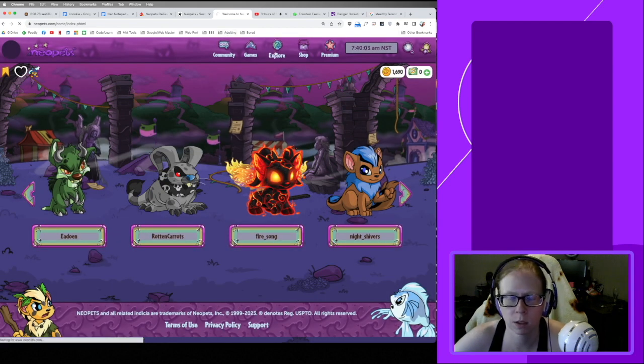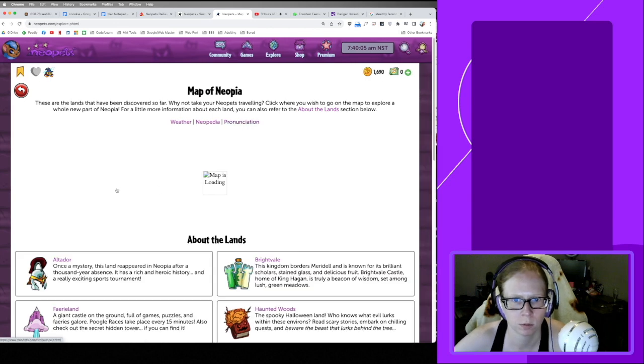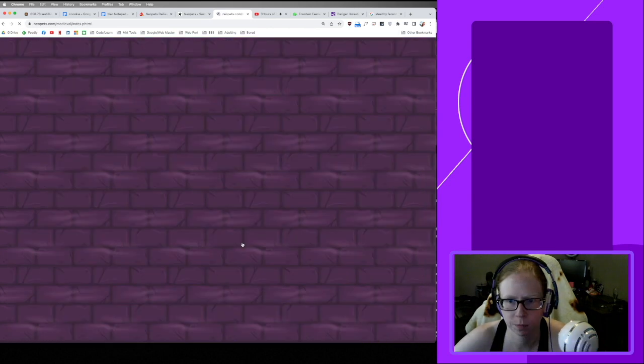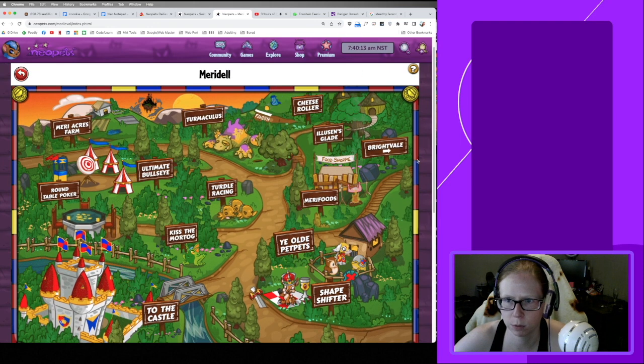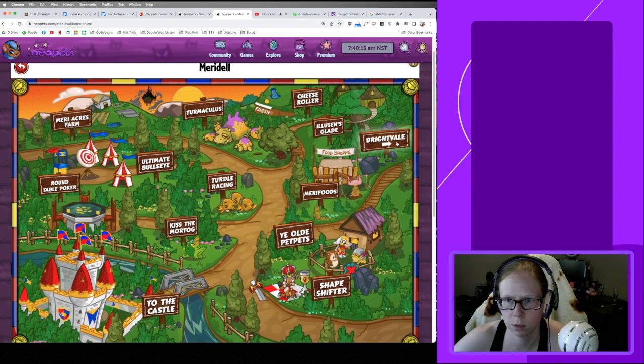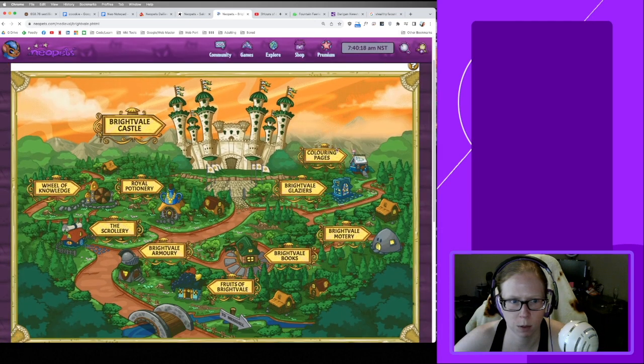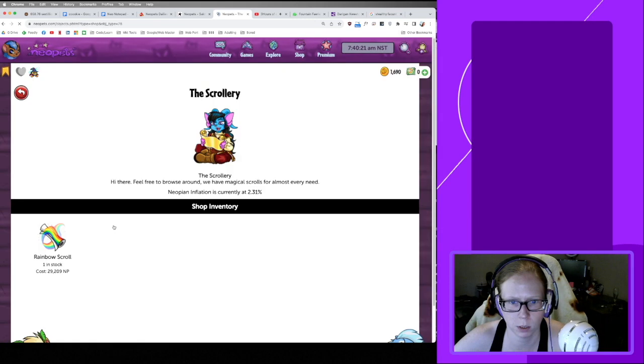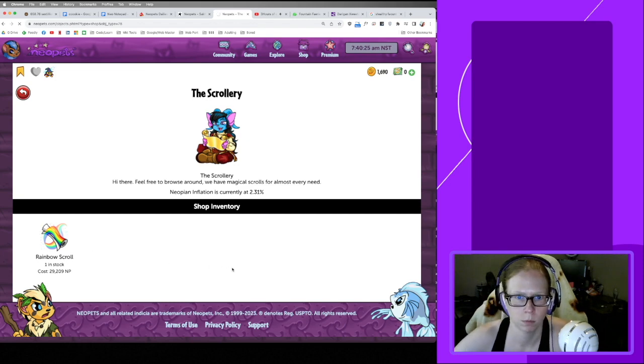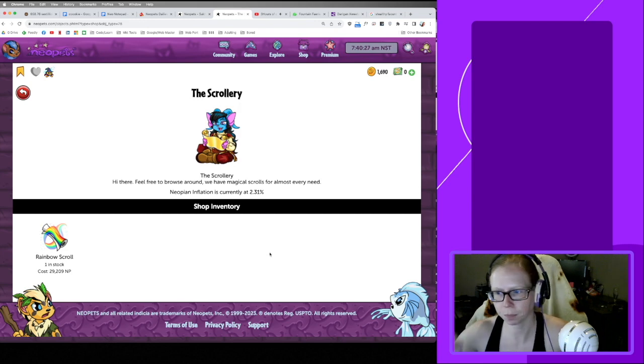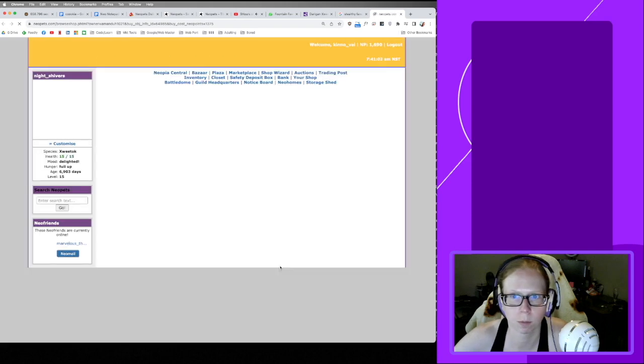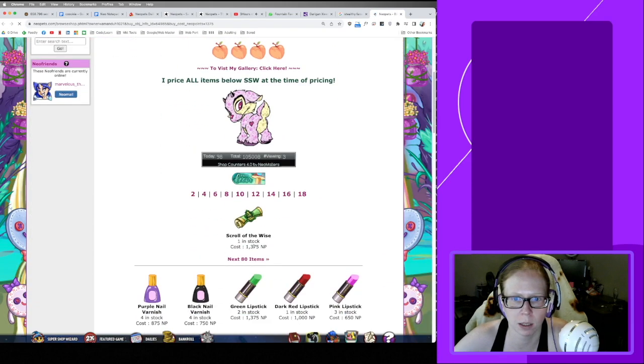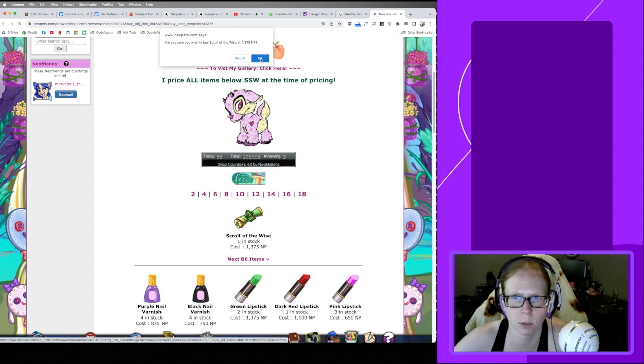All right, Scroll the Wise, I think. Let's go check Meridell Scrolls. If they have a shop, Ye Olde Petpets, no. Food shop, Royal Potionery, The Scrollery, Rainbow Scroll. Okay, someone got me a link. Scroll the Wise, not expensive at all. Wonderful.